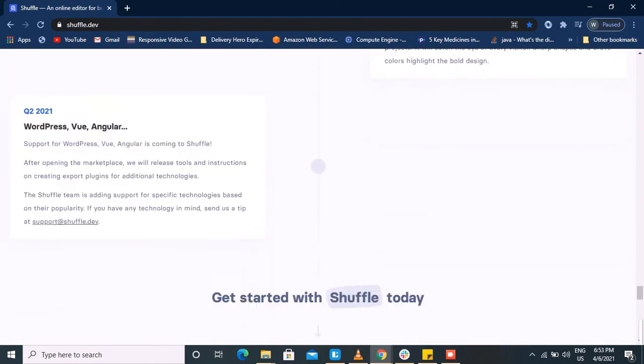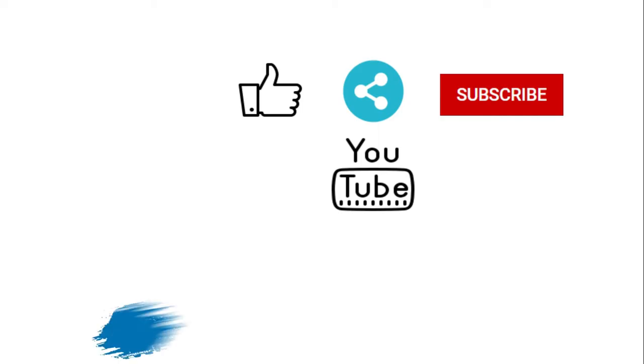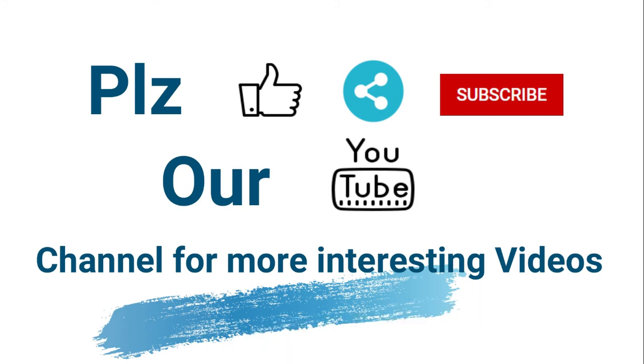I hope you liked the video. Please subscribe to the channel, give us a thumbs up, and share it with your friends.